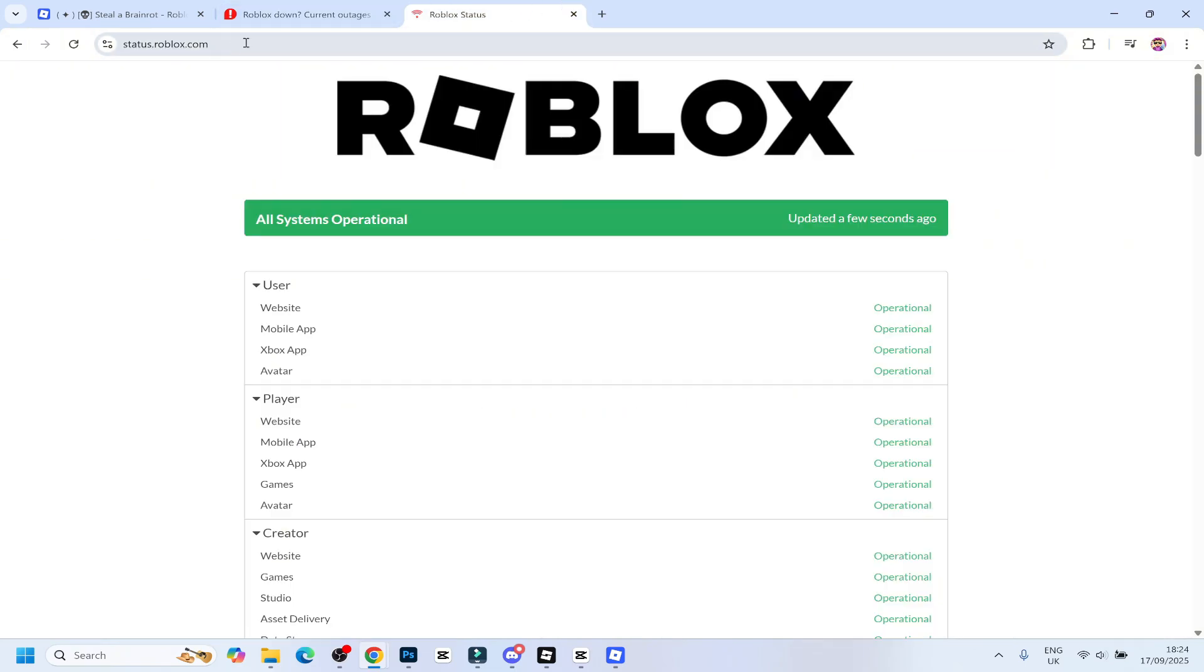Furthermore, you guys can go to status.roblox.com. If this is shown red or yellow here, then that is another reason why you guys probably can't play.